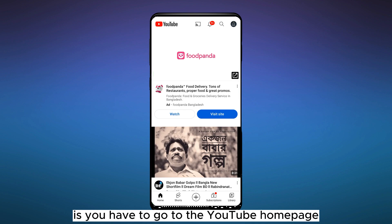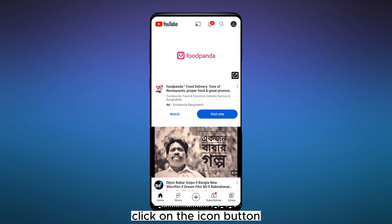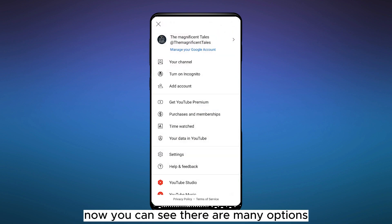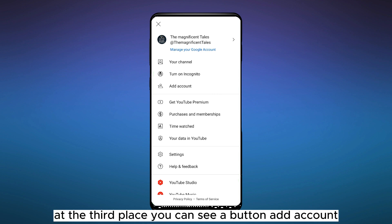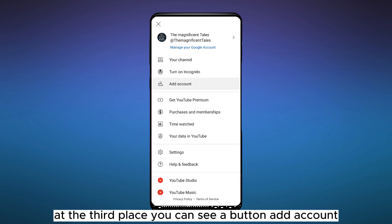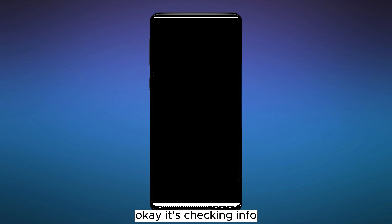to the YouTube home page. Then from the top right corner, click on the icon button. Now you can see there are many options. At the third place, you can see a button 'Add Account.' Click on it. Okay, it's